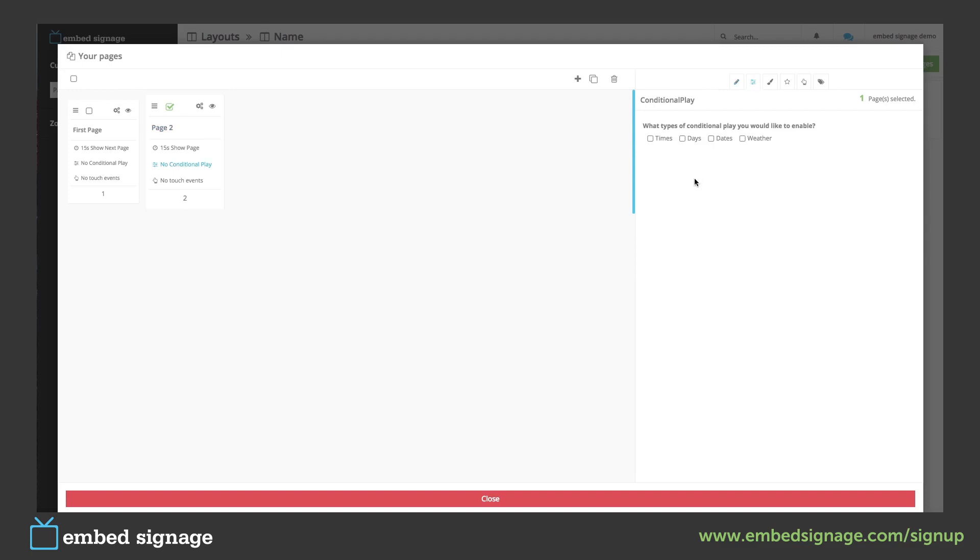So we can schedule this page to show dependent on the time, days of the week, specific dates and even down to the weather.